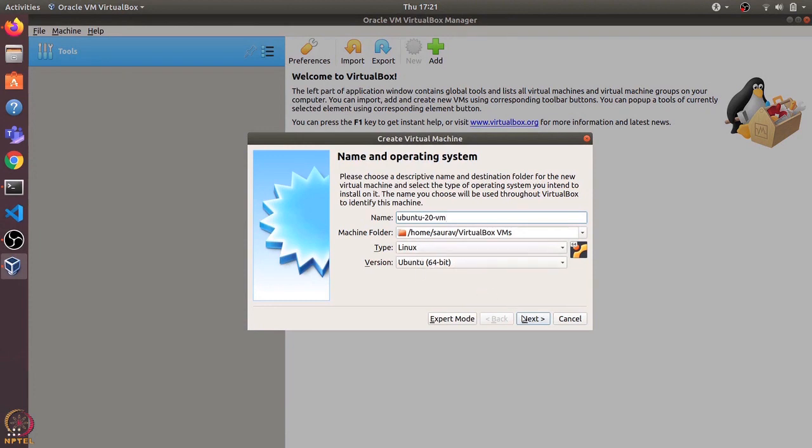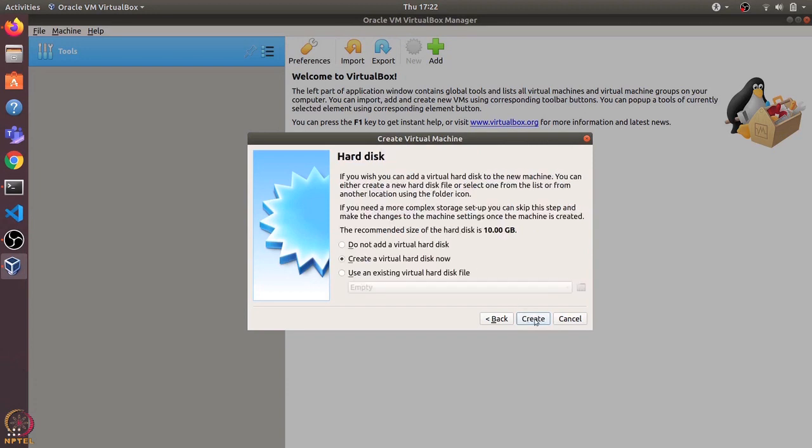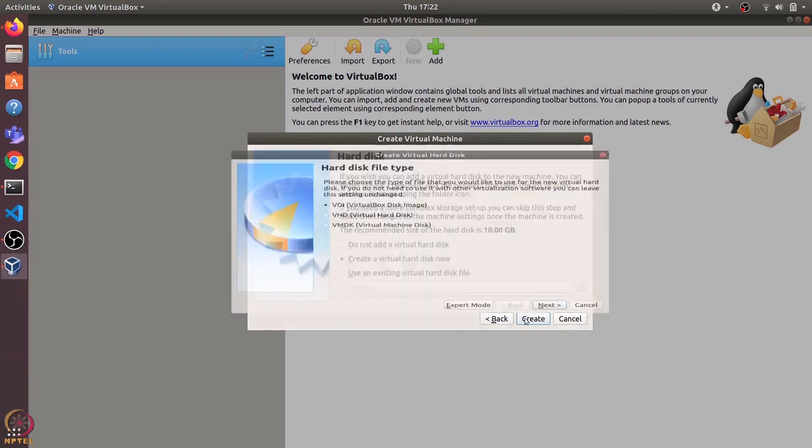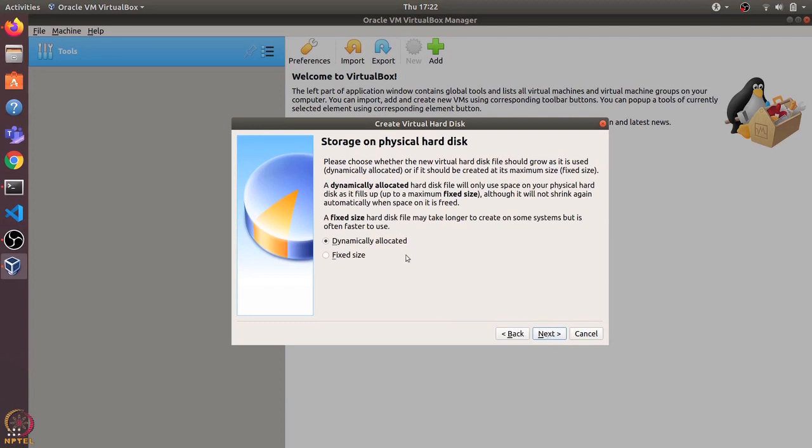Now I'll set the RAM size to be 4 GB and click on next. Here it is asking about the hard disk. We need a virtual hard disk to run with the virtual machine. Because I do not have any existing virtual hard disk, I'll create a new virtual hard disk. Let's click on create. I'll keep the hard disk type as VirtualBox disk image.